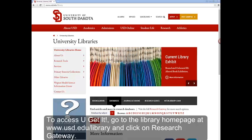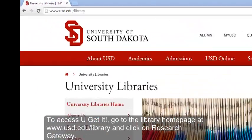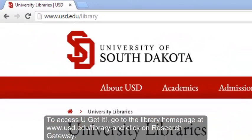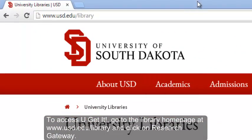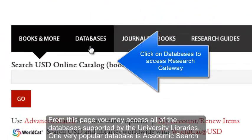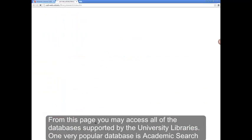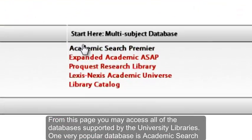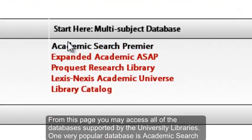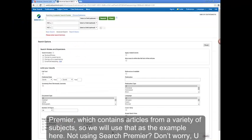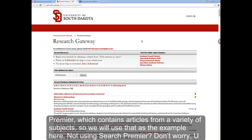To access You Get It, go to the library homepage at www.usd.edu/library and click on Research Gateway. From this page, you may access all of the databases supported by the University Libraries. One very popular database is Academic Search Premier, which contains articles from a variety of subjects, so we will use that as the example here.